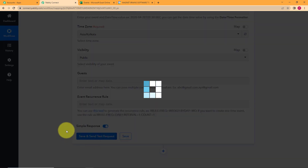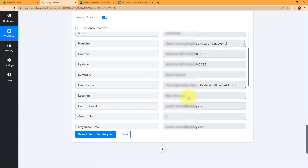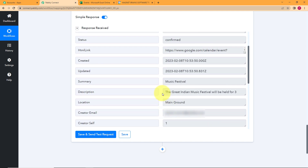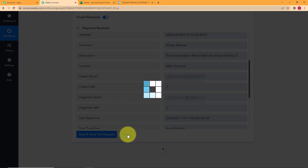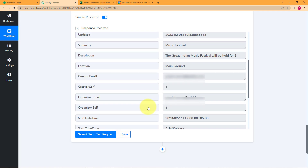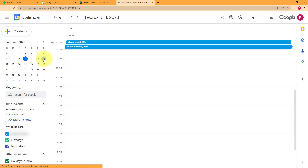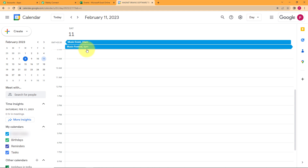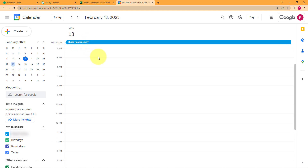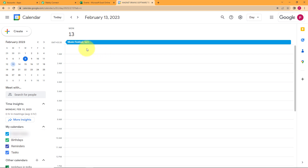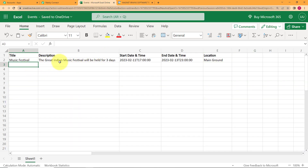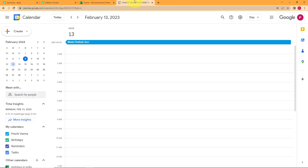Click on Save and Send Test Request. The response shows the time, the title, the information and everything. Save this and our workflow is saved — the data is saved successfully. Now go back to your calendar, refresh it and go to the 11th. You can see it's 'Music Festival' at 5 p.m. — we entered 17 hours and it automatically shows 5 p.m. Then check on the 13th — music festival is there till 5 p.m. The information has been collected and successfully transferred to our Google Calendar.